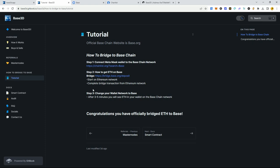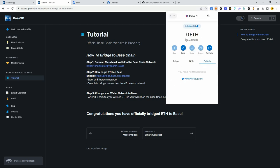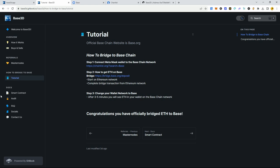Going back to the tutorial: we've done step two. Step three — change your wallet network to Base. After three to five minutes you will see the ETH in your wallet on the Base chain network. This is why we did step one first, to connect our wallet to Base chain so we already have it loaded. Click up here, scroll down, find 'Base', click on it. It hasn't officially gone through yet — don't panic, it takes about three to five minutes.